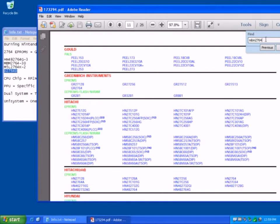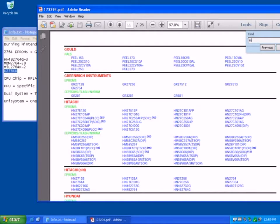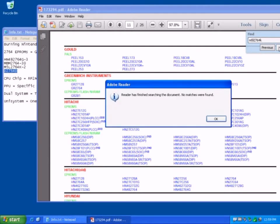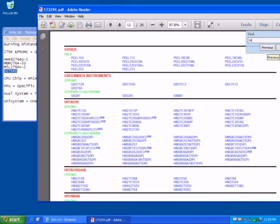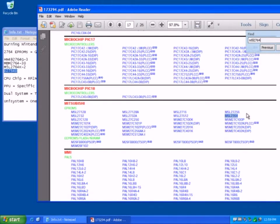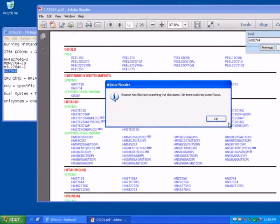Okay, and then we're looking for an M5L2764K. It hasn't found anything. If we just take the K out. M5L2764. Okay, so there we go.